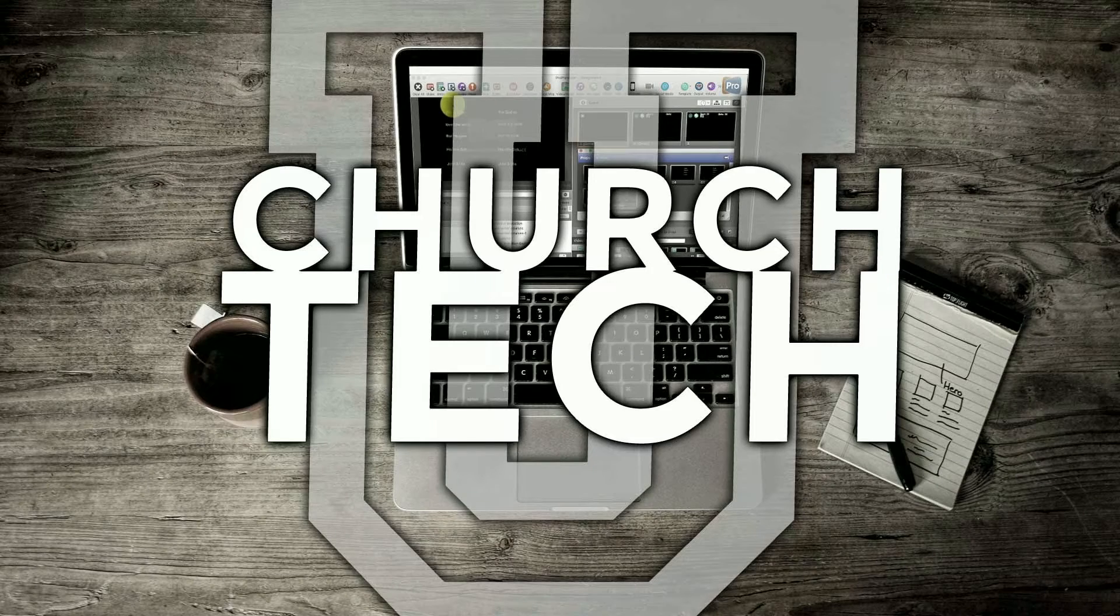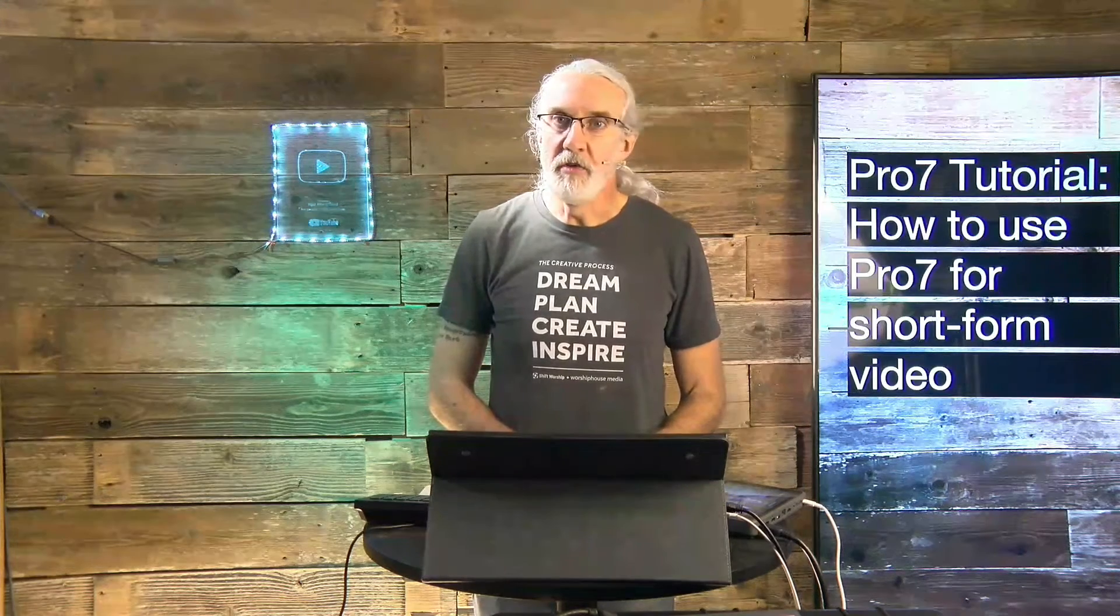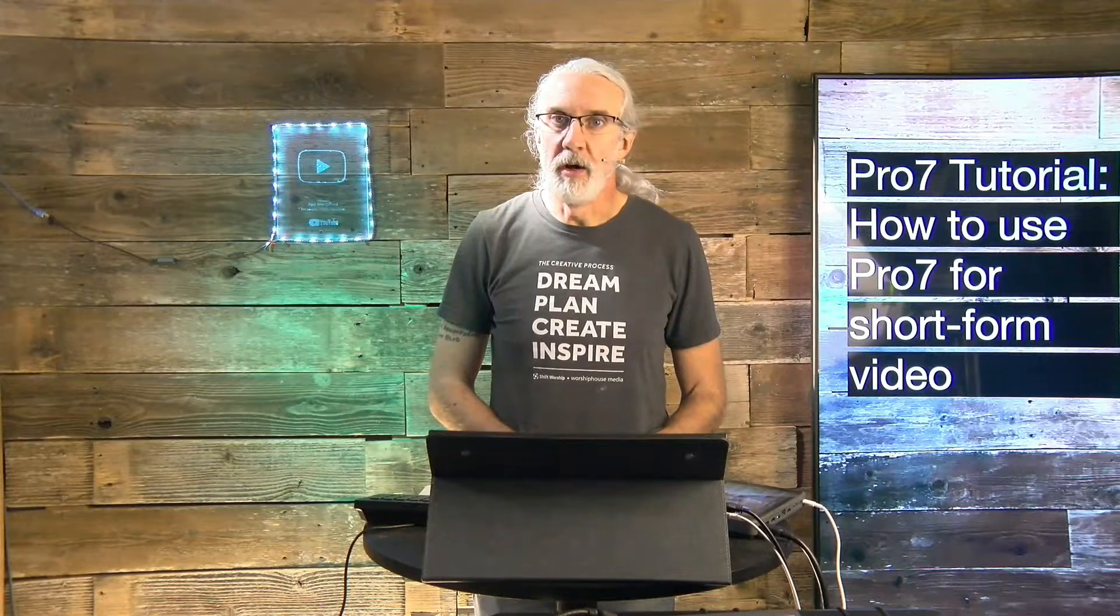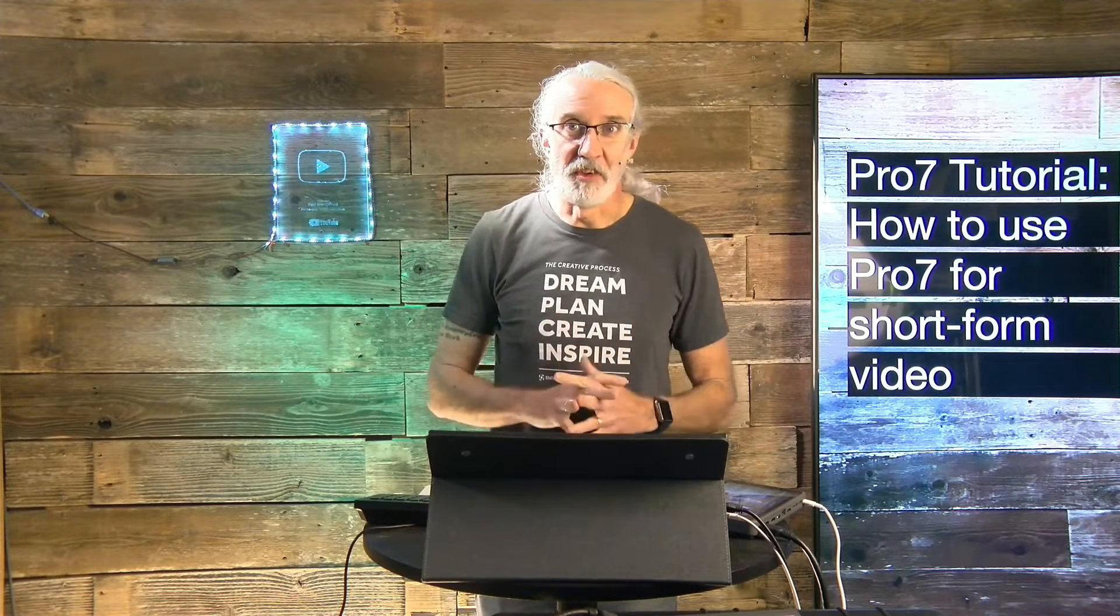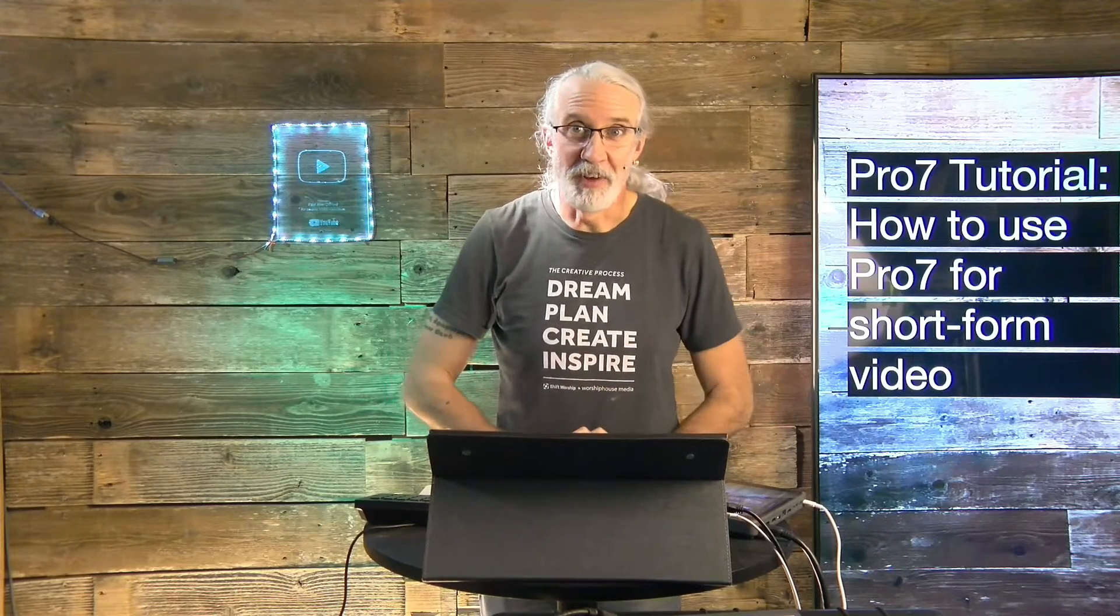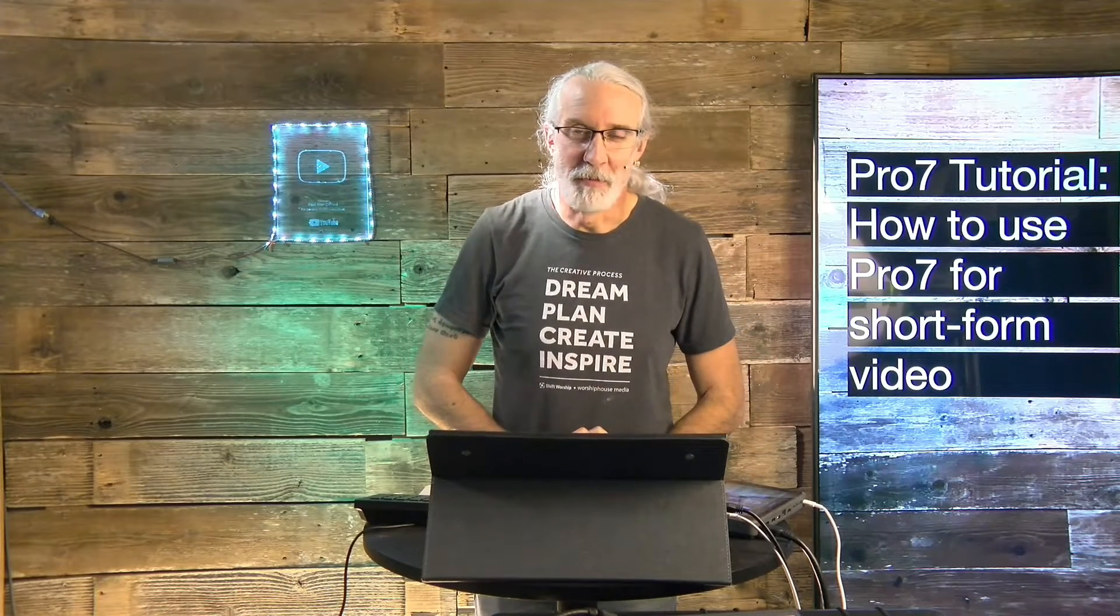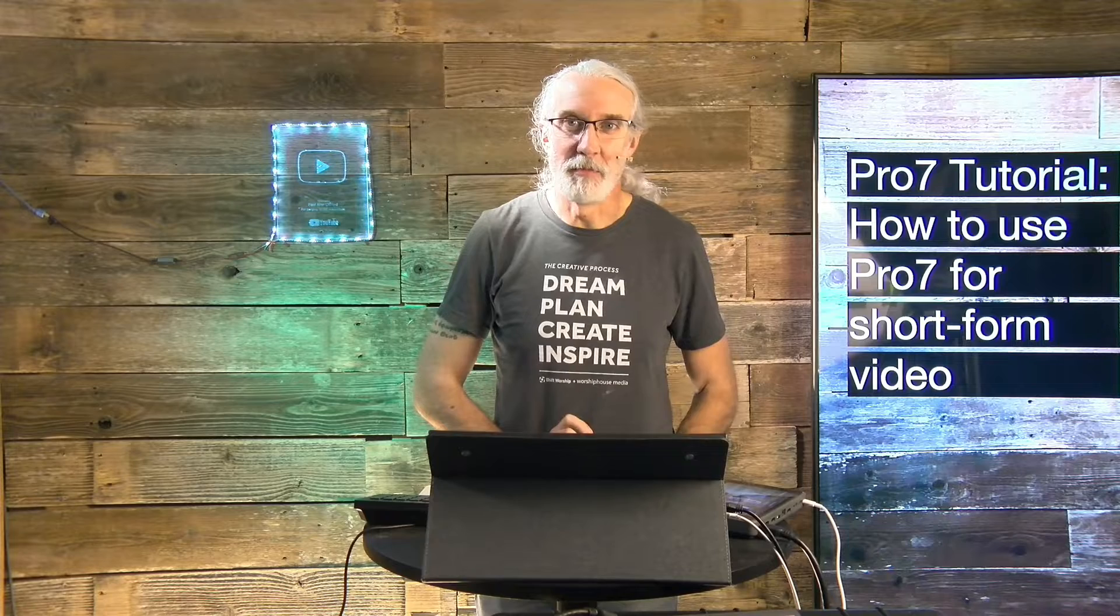Presented by Church Tech U, it's the ProPresenter Show. On today's show, how to use ProPresenter for short-form video. Hi, and welcome again to the ProPresenter Show. This is the show where, of course, I teach you all about ProPresenter.